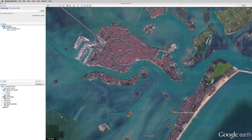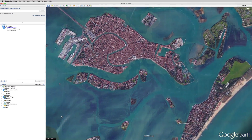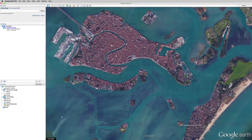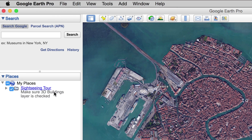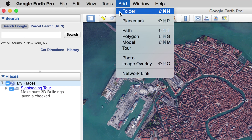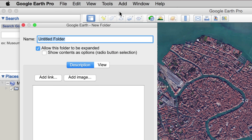Start by creating a new folder in the Places panel. This is where you'll keep the locations you select for your tour. Click on My Places, then click Add in the top menu and choose Folder. Now you can give your new folder a name and description.